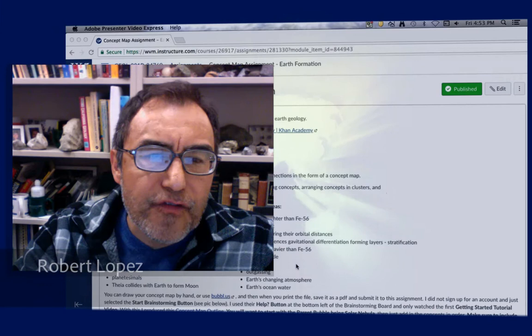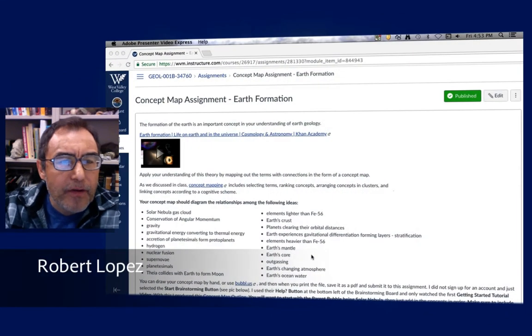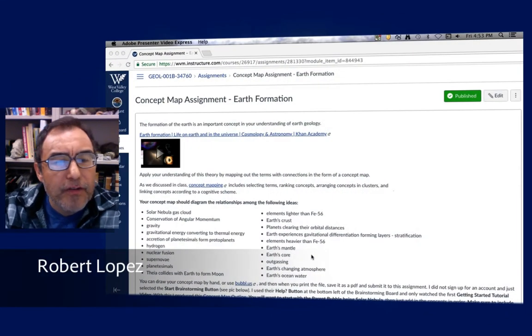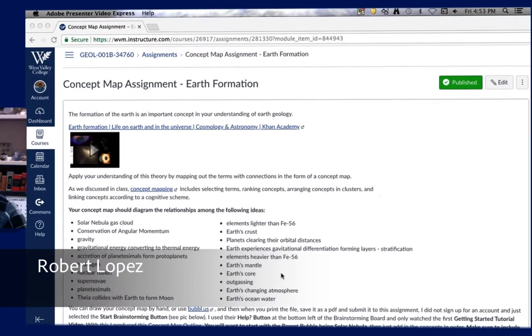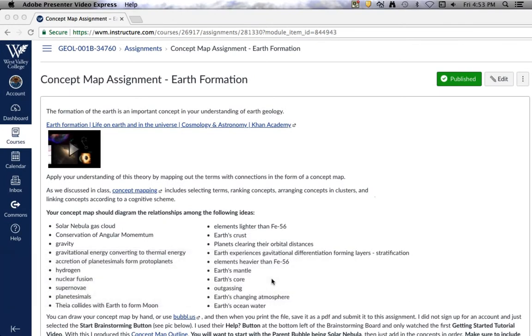Hello and welcome. I'm Robert Lopez, your instructor, and today I wanted to do a little tutorial on using Bubbleus, the application that we can use to make a concept map.